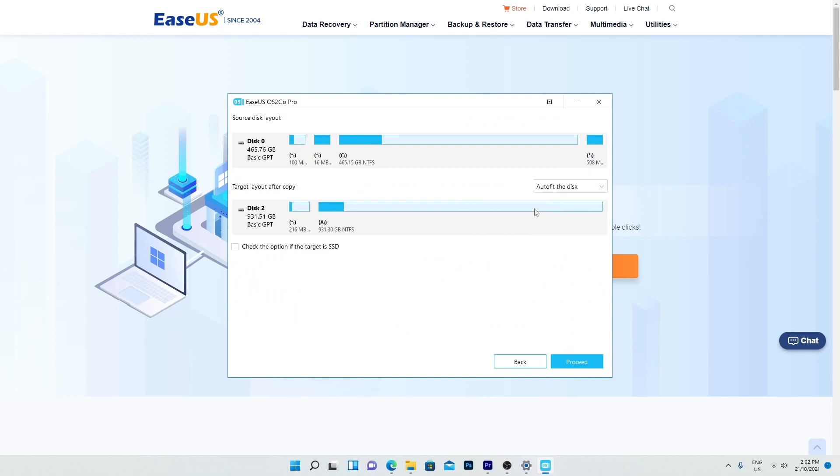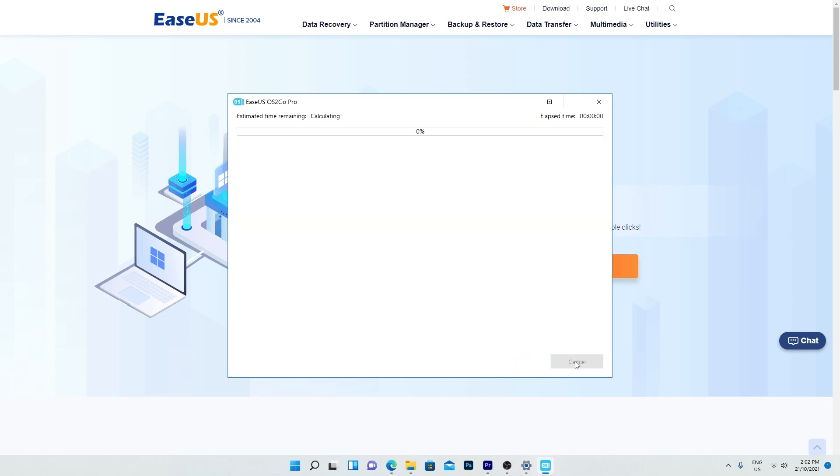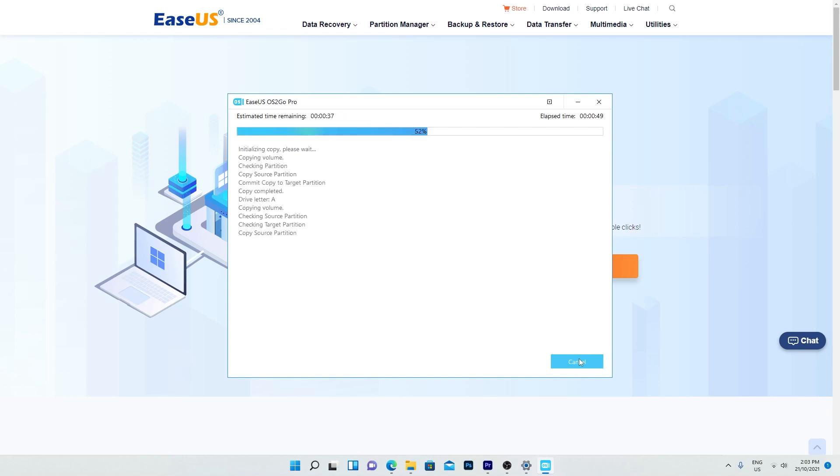If you're using a USB SSD like I am, make sure to tick this option. Click proceed, and EaseUS OS2Go will start creating the portable USB drive. It can take a while depending on the drive type and the speed of your USB ports.